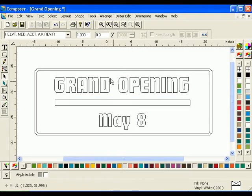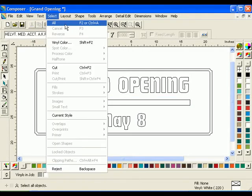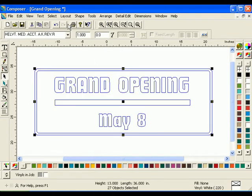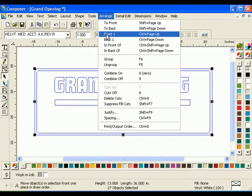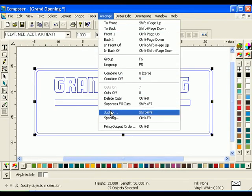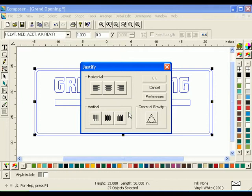To center the shapes we have so far, click Select All, then click Arrange Justify. The Justify dialog box will open. Select the Horizontal Center Justify button. Be sure that no other buttons are selected and click OK.